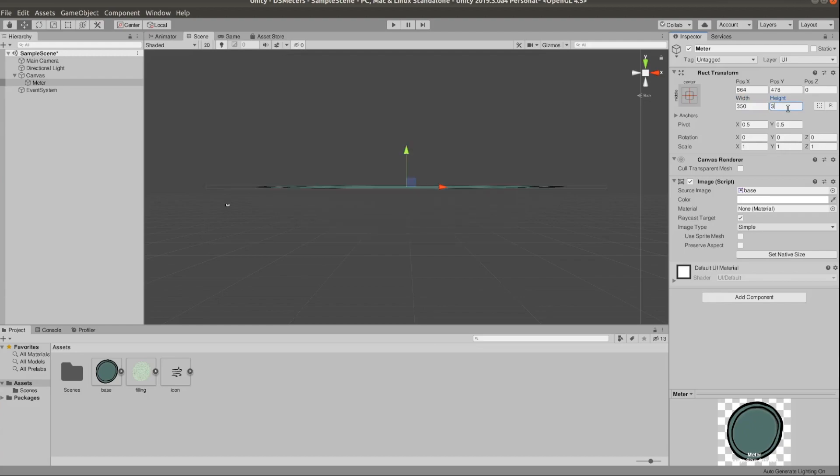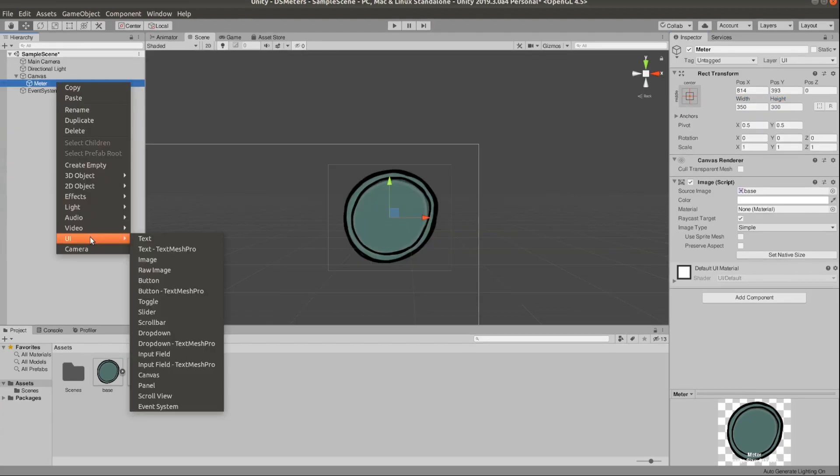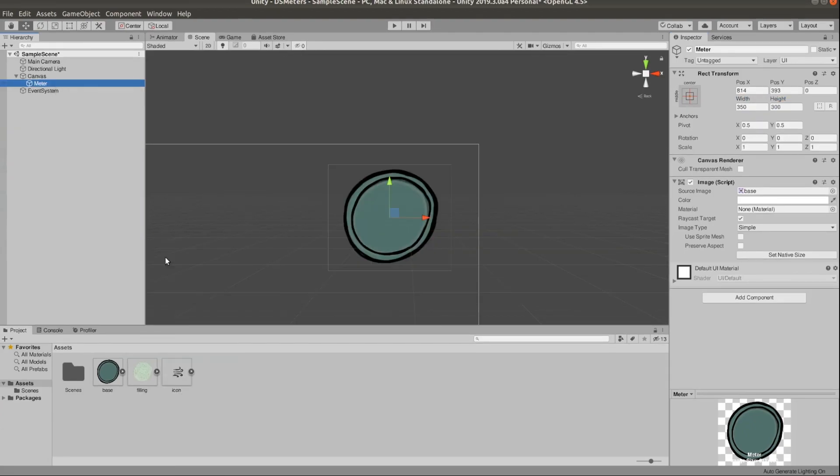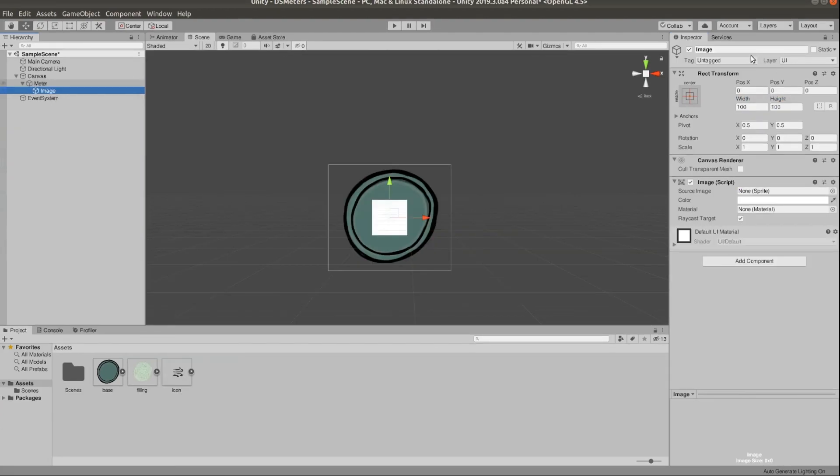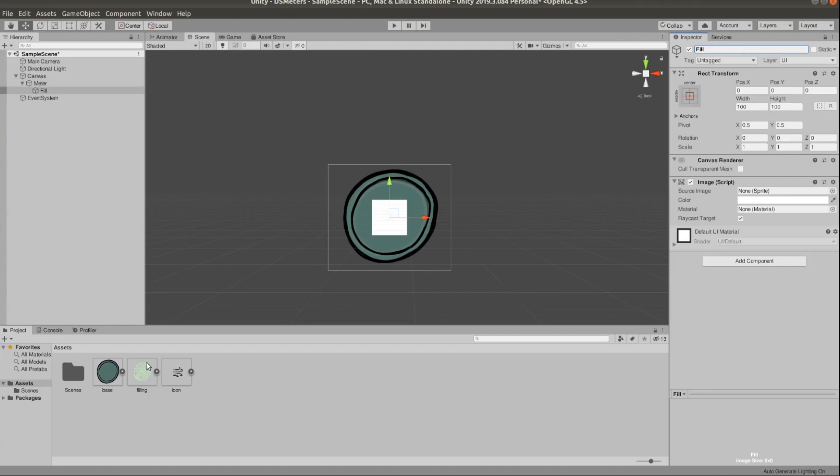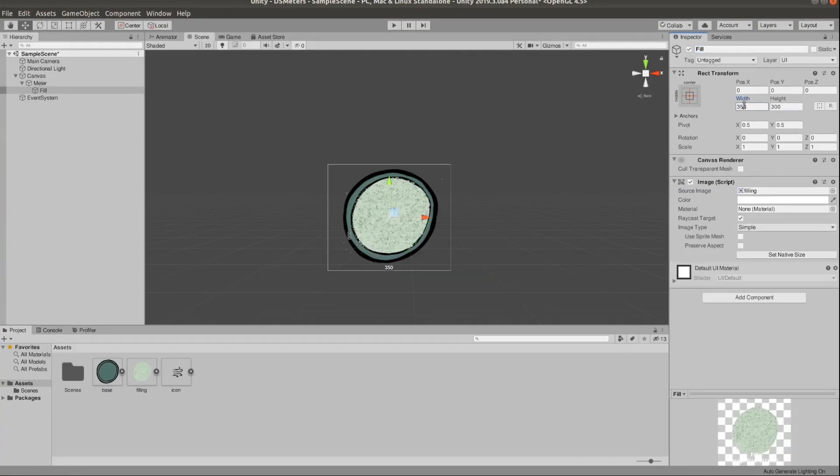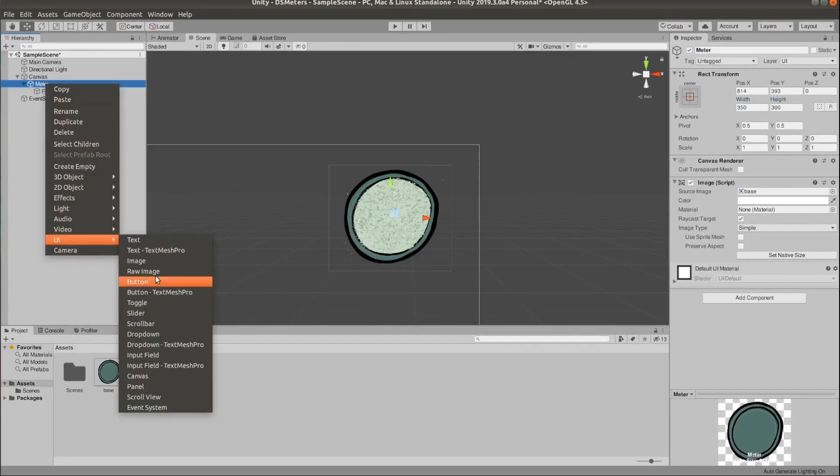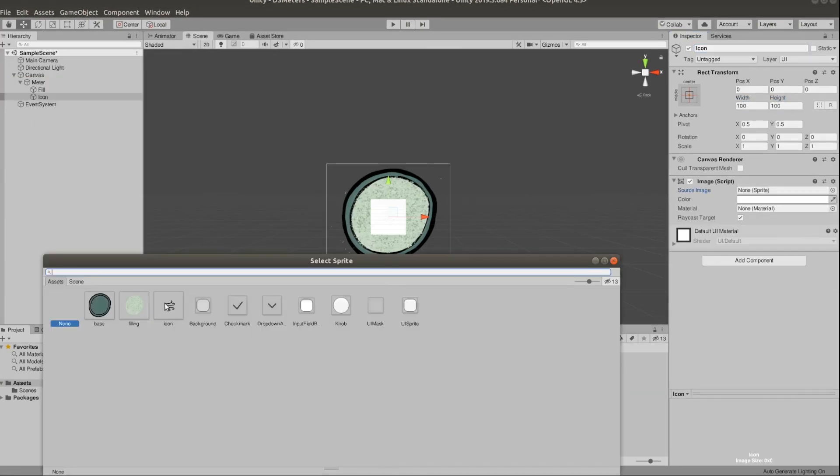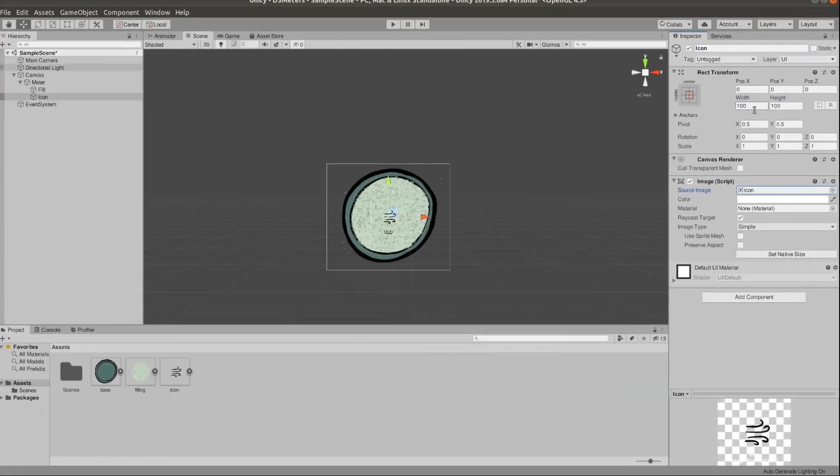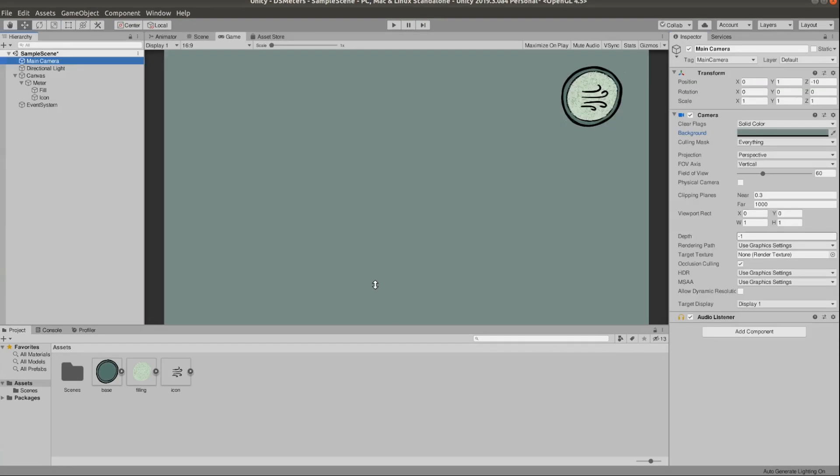And as a child of this, create another UI image and set the source of this to be the fill sprite. Just one more, which would be the icon. Don't forget to update the size and to name your objects appropriately so you know what's what. So now if we go to our game, we can see our visuals appearing correctly.